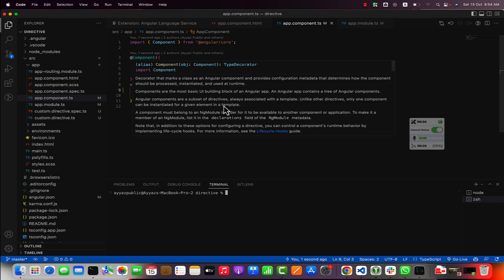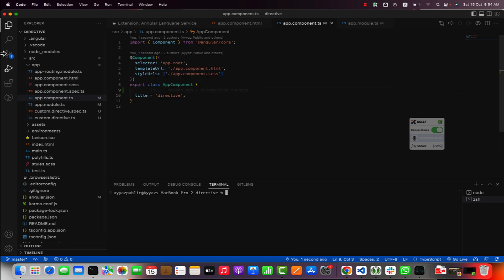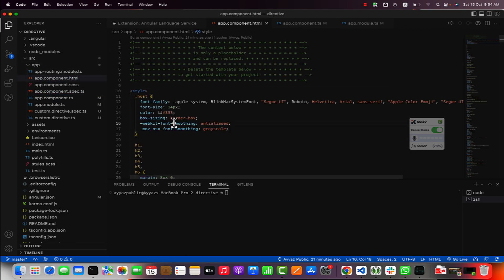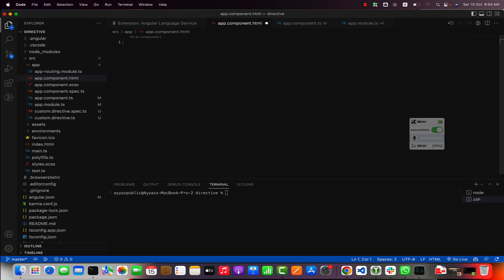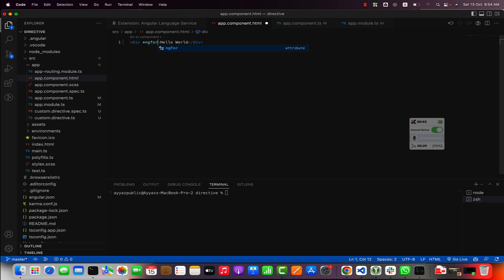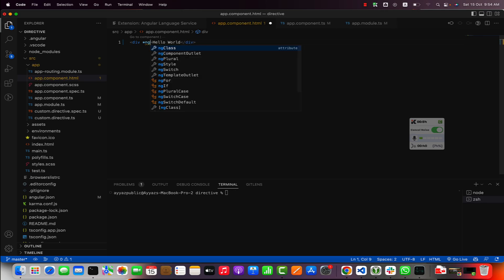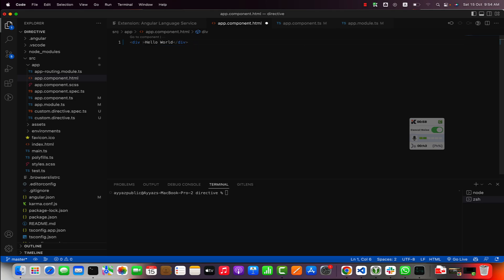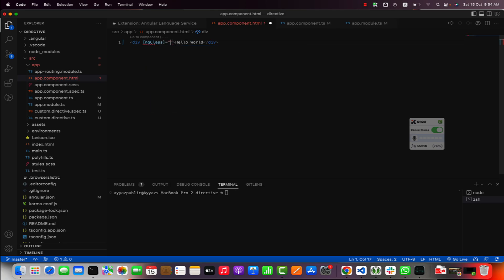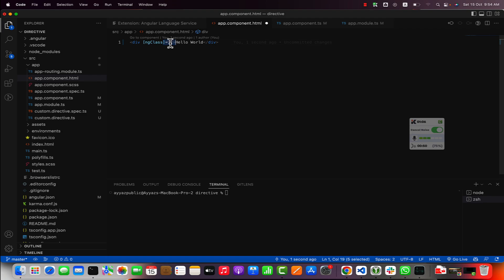So far you have used many other built-in Angular directives. For example, we have this element here and you might have used ng-for directive and ng-if directive. There are many more directives like ng-class. These are examples of the built-in Angular directives.